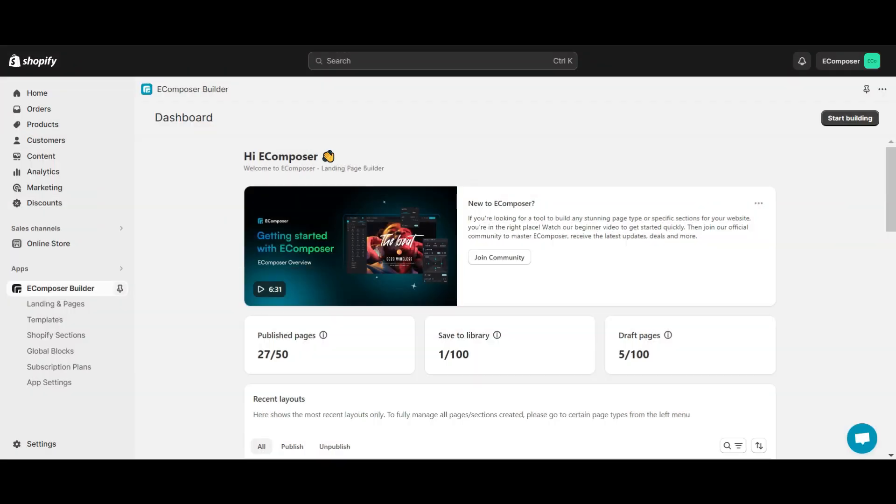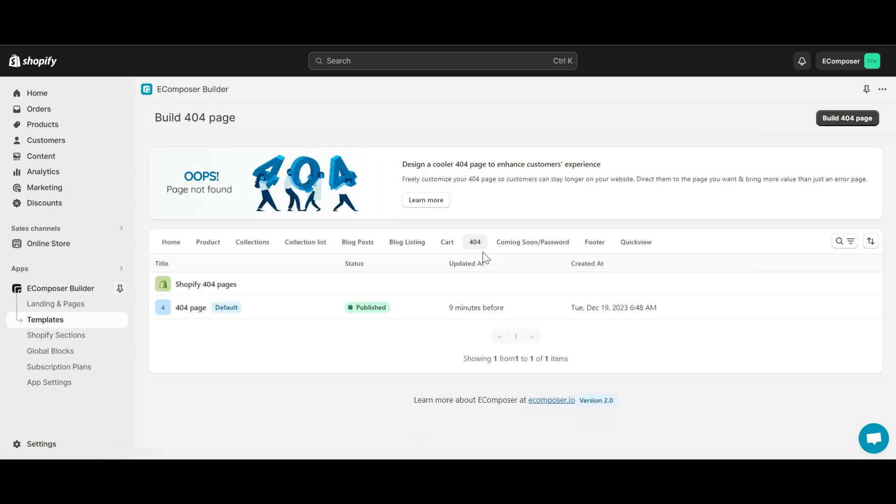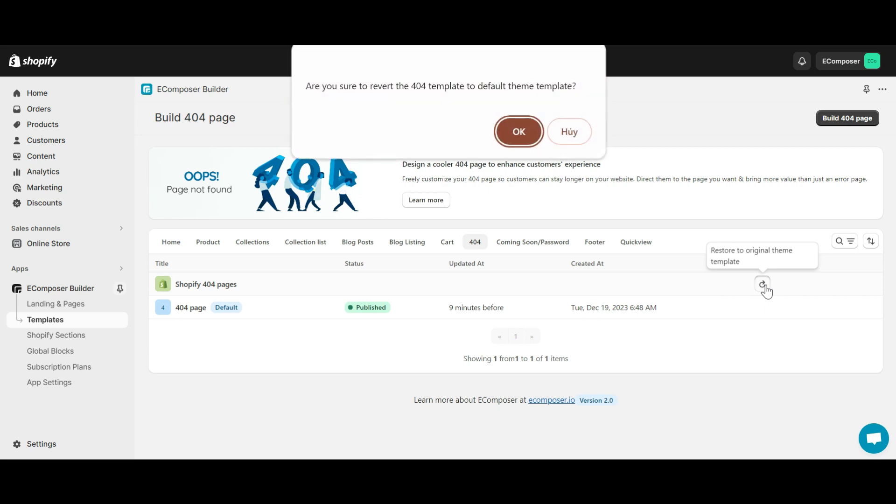First, go to the eComposer app dashboard, select template and click 404. Here, locate the Shopify 404 pages and hit on the icon restore. And so, I restored the 404 page to Shopify default.